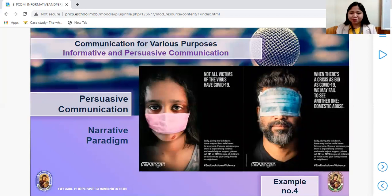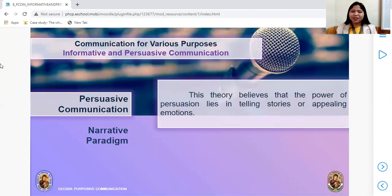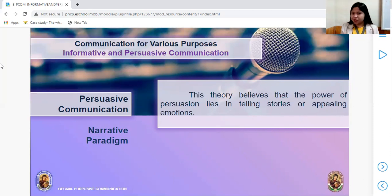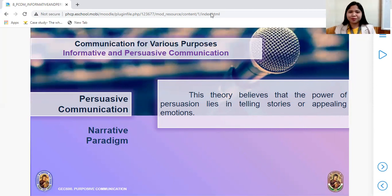So to recap, the four theories of persuasive communication: first, Elaboration Likelihood Model — you elaborate the topic; second, Theory of Planned Behavior — based on the attitude, beliefs, and behavior of your audience to predict the next action; third, Inoculation — providing unwanted results to persuade them; and fourth, Narrative — you just need to narrate based on experience. I hope you have learned something and are ready enough to take the midterm examination. That would be all for today — God bless, see you then.